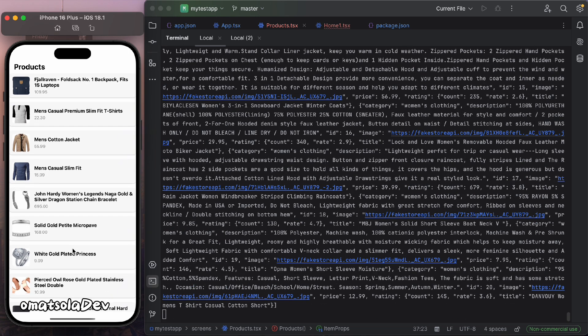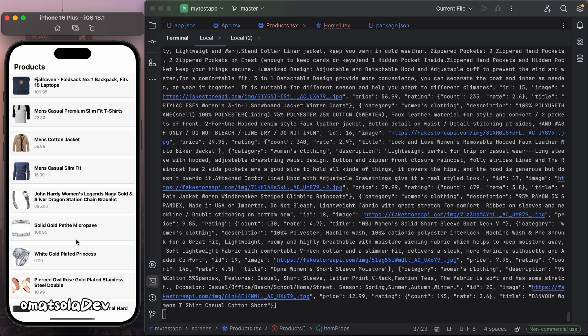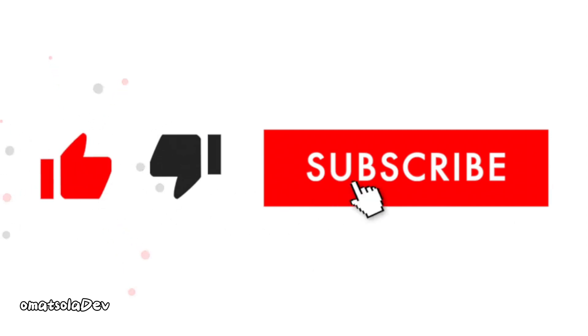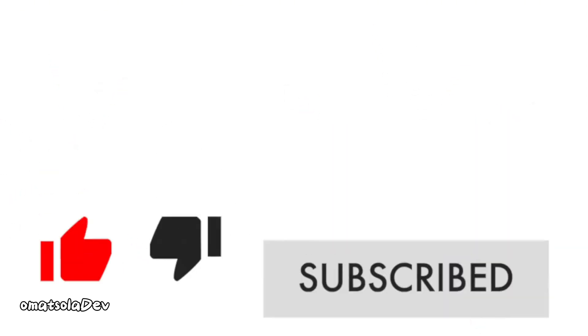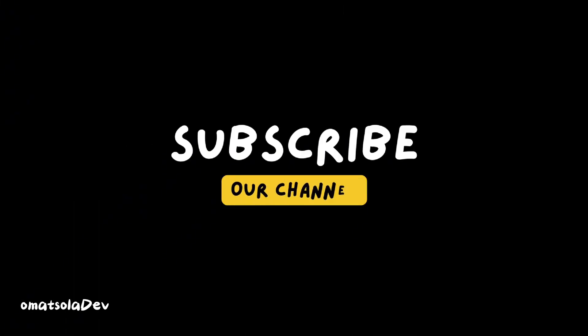I hope you understand and are able to use this feature in any app you're building. It's not difficult — or maybe it is and I just broke it down for you, so you're welcome. That's it from this video. Please leave a like, subscribe, and share this video with your developer friends who would like to become a very good React Native developer. Thank you very much and stay blessed.